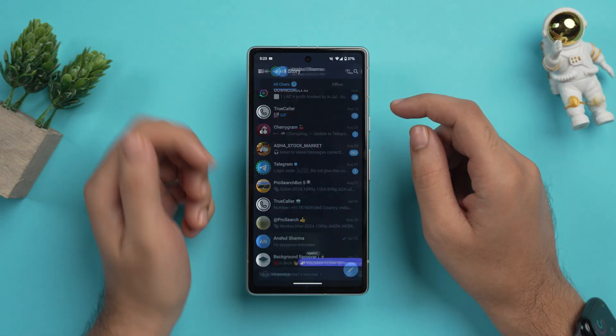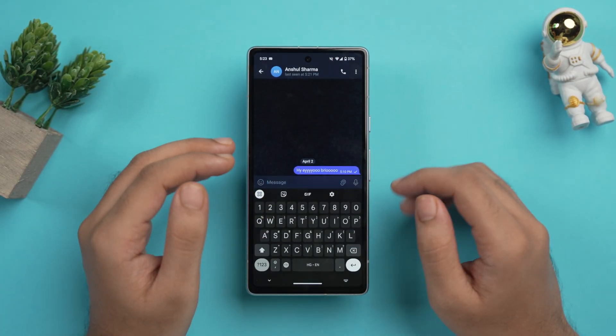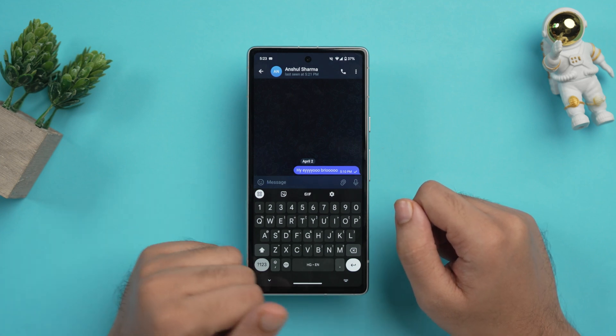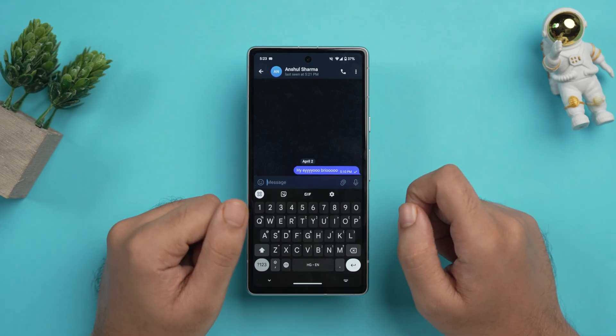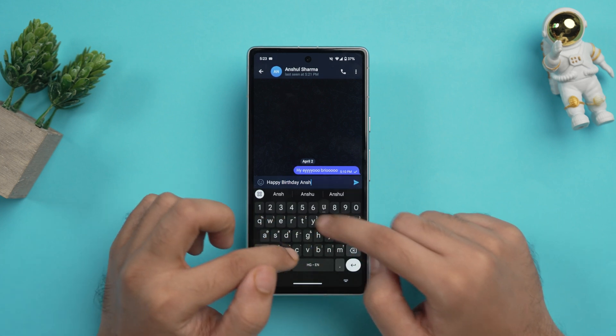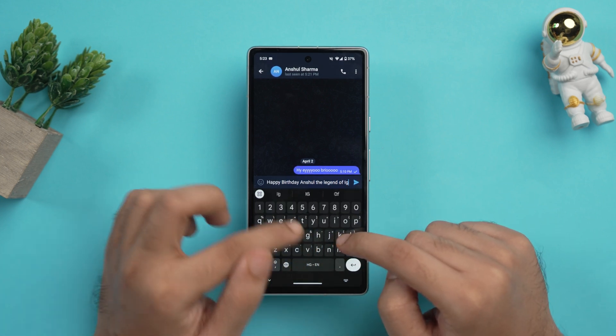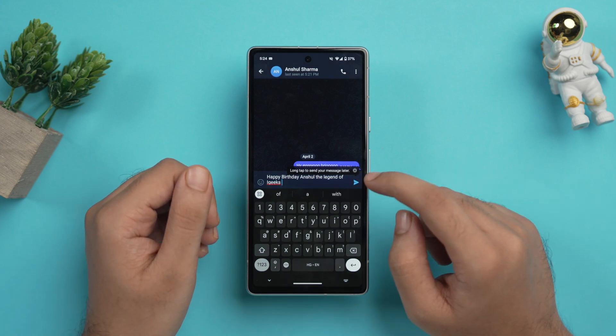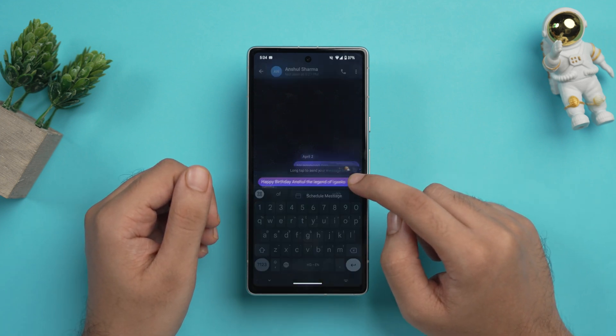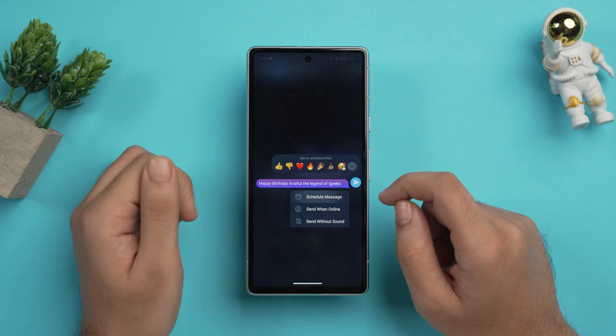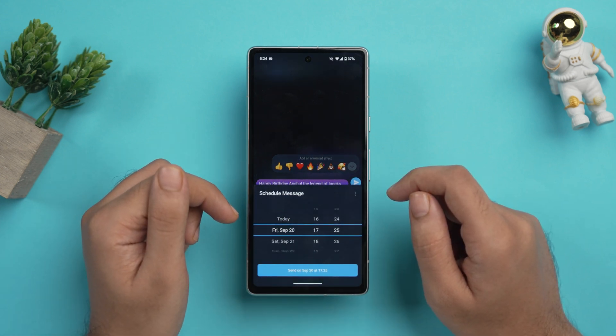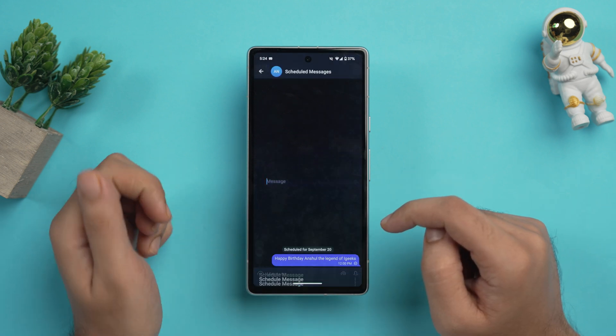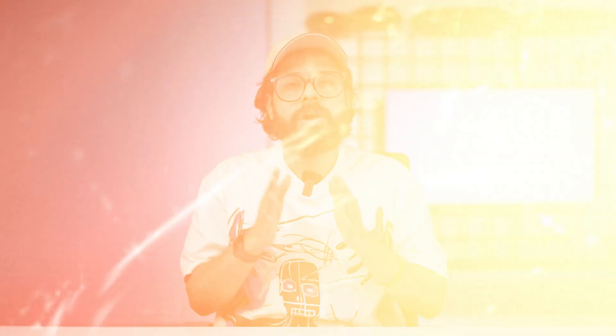Just select any chat here and type out your message. So let's just suppose that this guy, Anshul Sharma, which is a great guy by the way, has a birthday tomorrow. So let's just type out a birthday message to this guy. Happy birthday, Anshul, the legend of Ike. Here you just have to long tap to send your messages later. You will see the option of scheduled message. Just tap on it. And just select your date since this guy has a birthday tomorrow, so we'll select that. And then just hit on send. And it's written here that it's scheduled for September 20th.